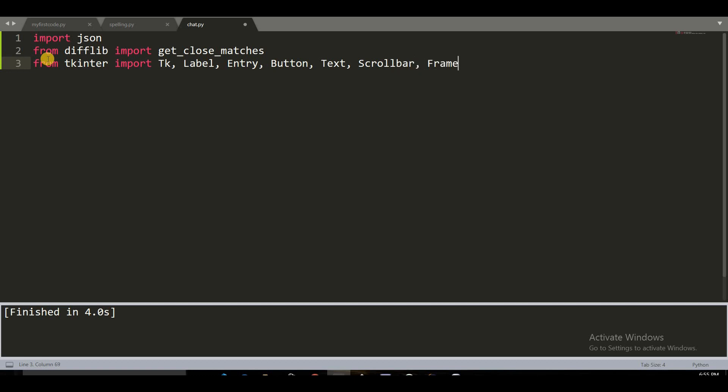Now we have to create the app cover for our Python tkinter chatbot and design the user interface using the tkinter library. Our chatbot UI will need the following features: an entry box to allow us to type a message, a button to submit the message, a message pane for showing the conversation with the chatbot, and a scrollbar which will help us throughout the conversation.